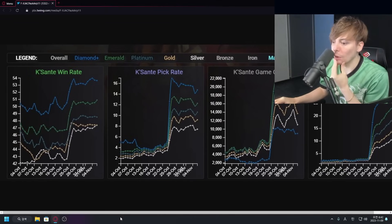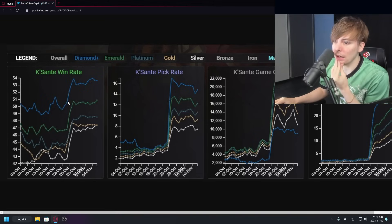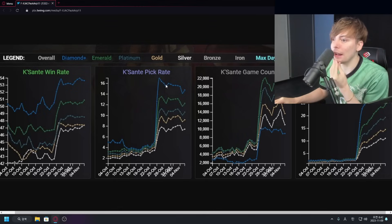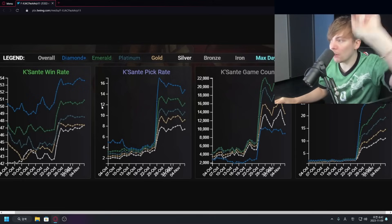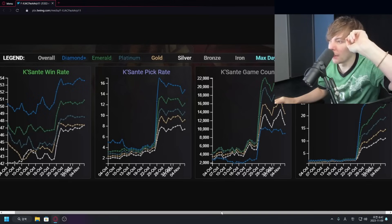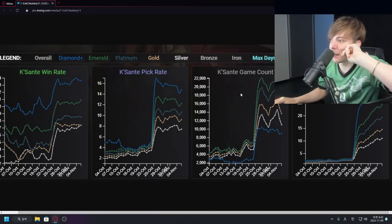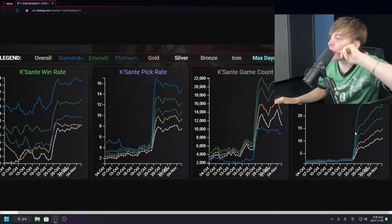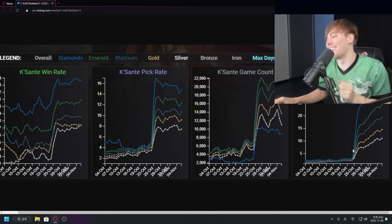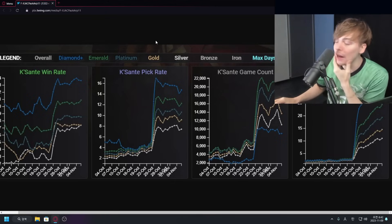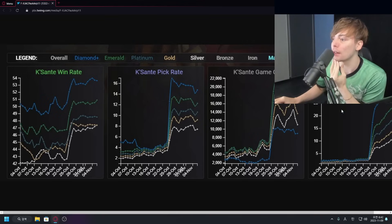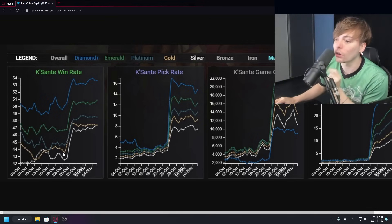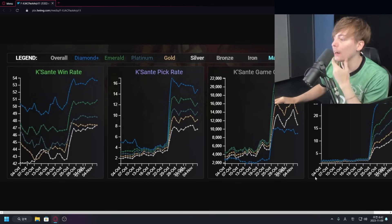Yeah so this is very good. We can see the nice big spike here on win rate and we can also see the nice giant pick rate. His pick rate has also skyrocketed and then his win rate has skyrocketed. Game count has now skyrocketed and look at that, ban rate has all skyrocketed. Amazing.